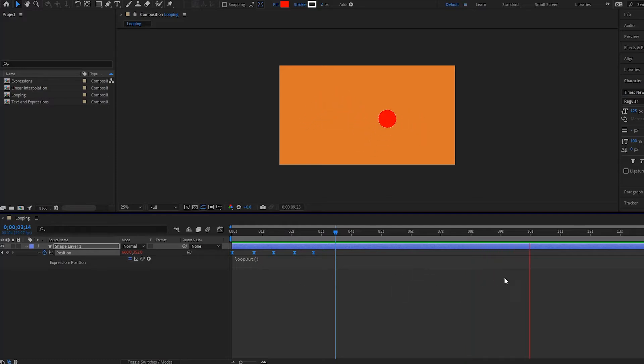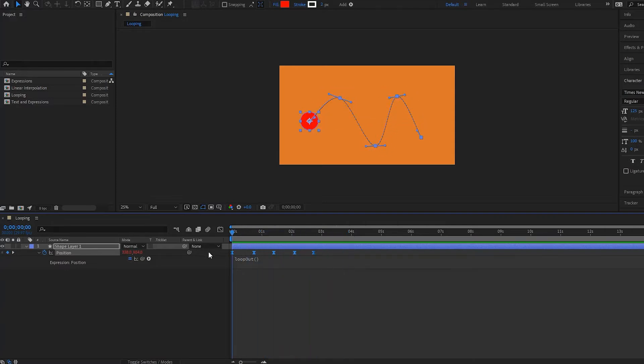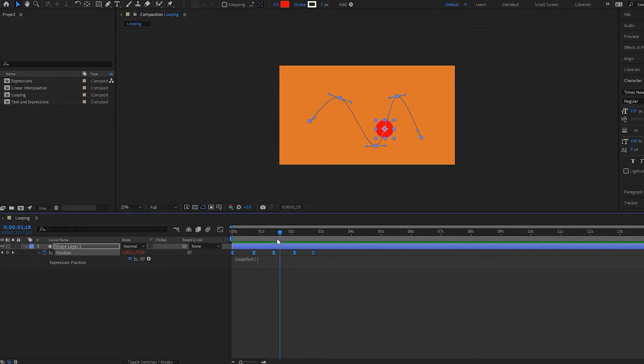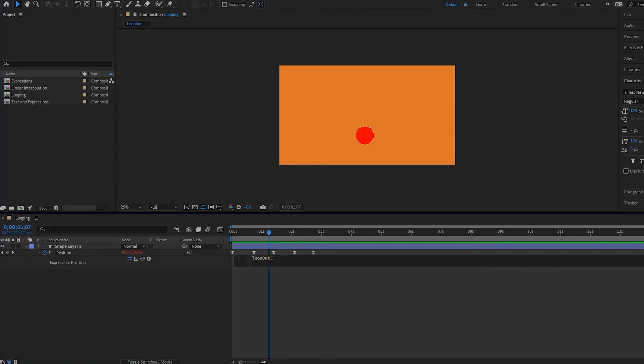Alright, nice. But let's say we didn't want it to jump back to the beginning every time it looped, and we wanted it to bounce back and forth on the motion path like this. How could we actually do this? Well, it's very simple. All you do is open up your expression right here, and then you're going to go in your parentheses and then you're going to write ping-pong in quotation marks.